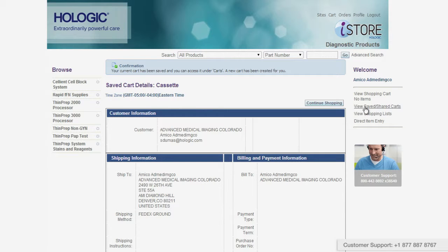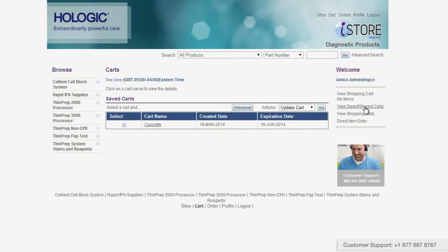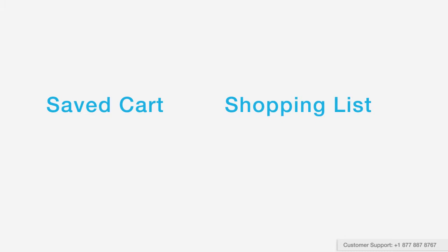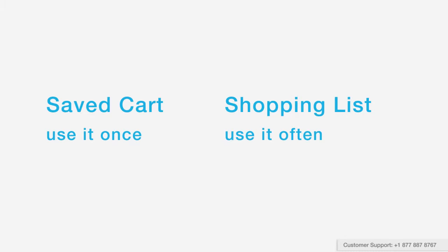To access your saved cart, click on view saved and shared carts in the right-hand navigation. You can then select your cart and click checkout to add it into your shopping list. The difference between saving a cart and adding a shopping list is that you can only use a saved cart once, while you can use a shopping list multiple times — handy if you regularly place orders for the same items.